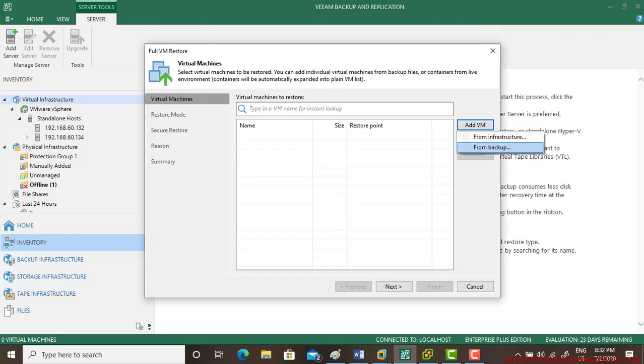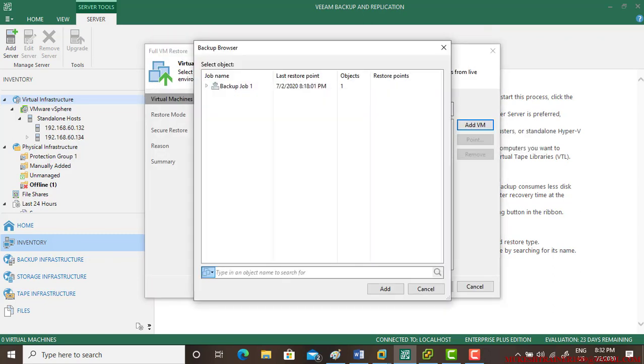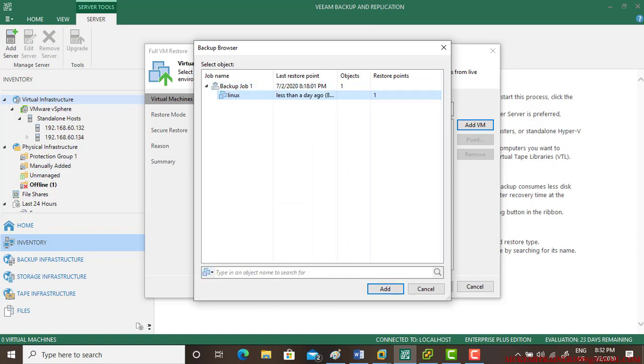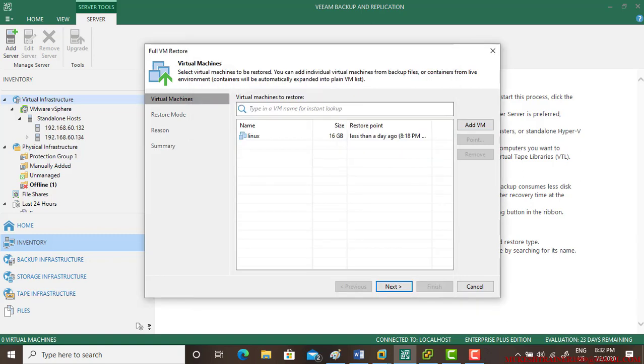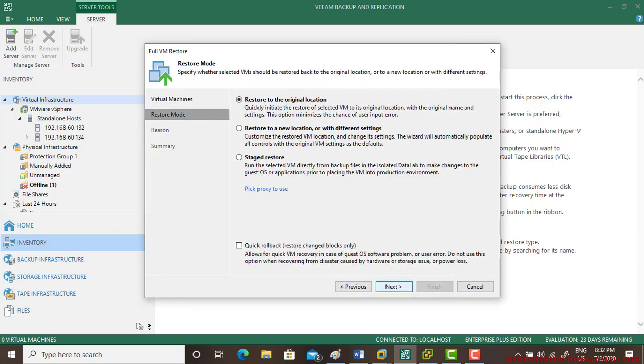And from the backup, this is a backup job and Linux. And restore to the original location, or you can set it to a new location as well.